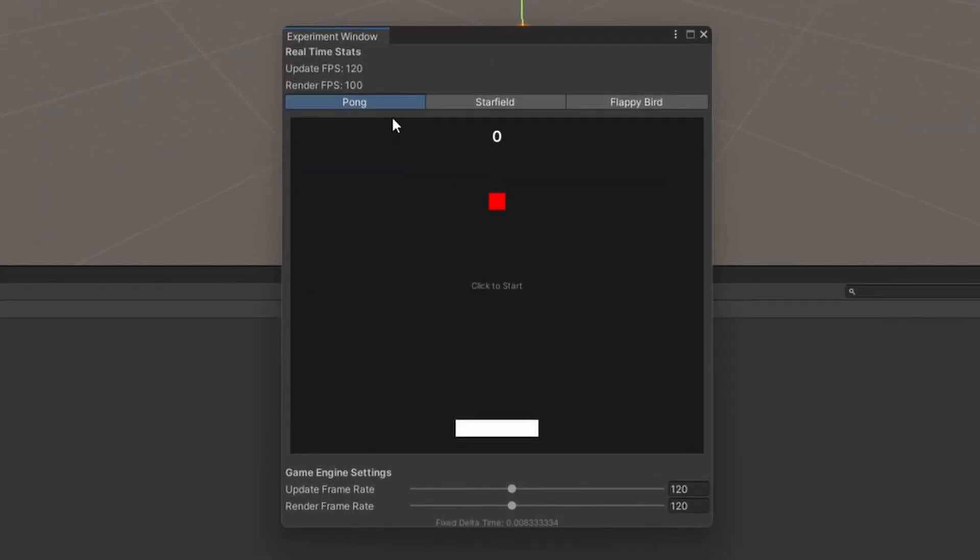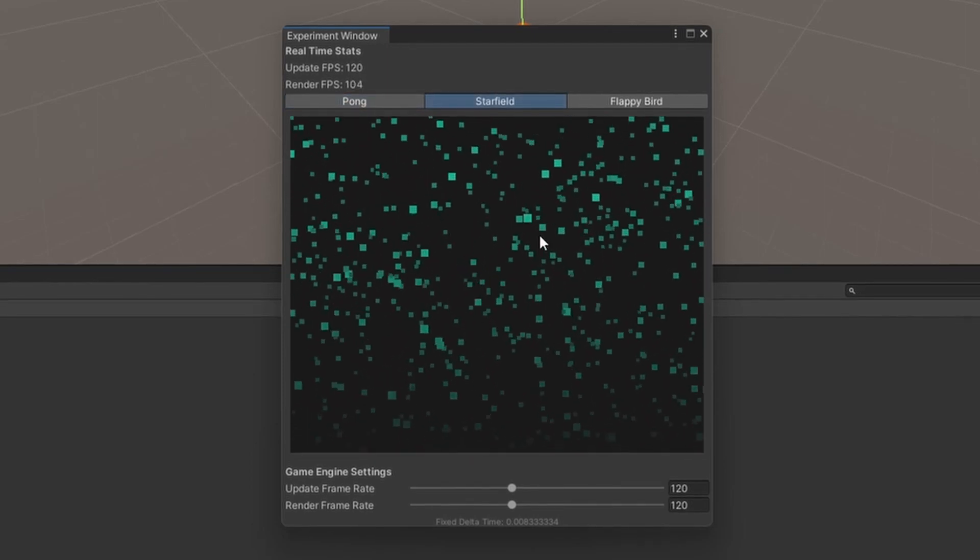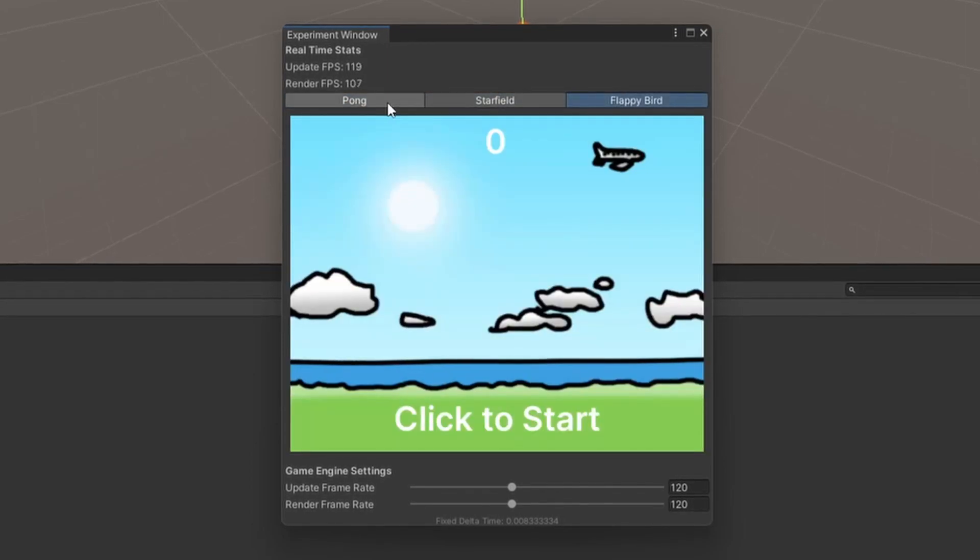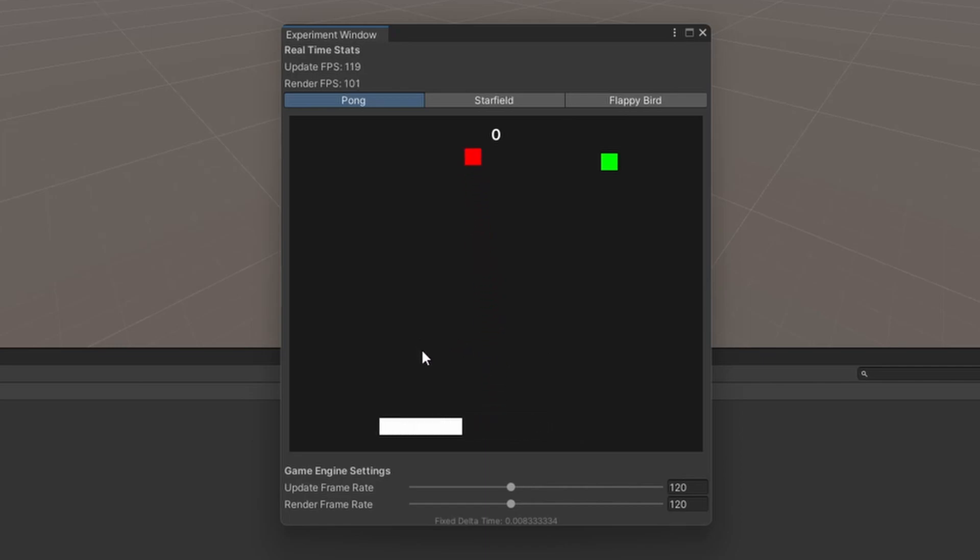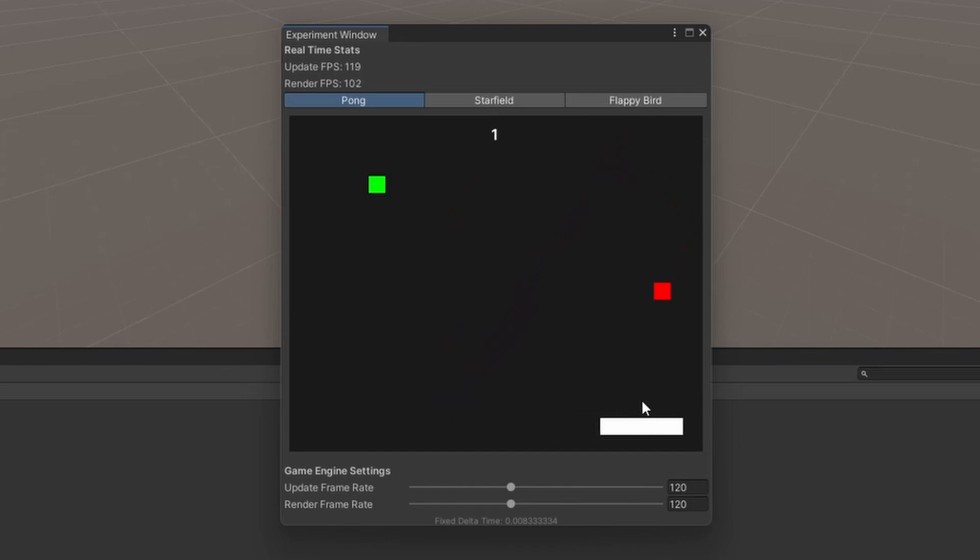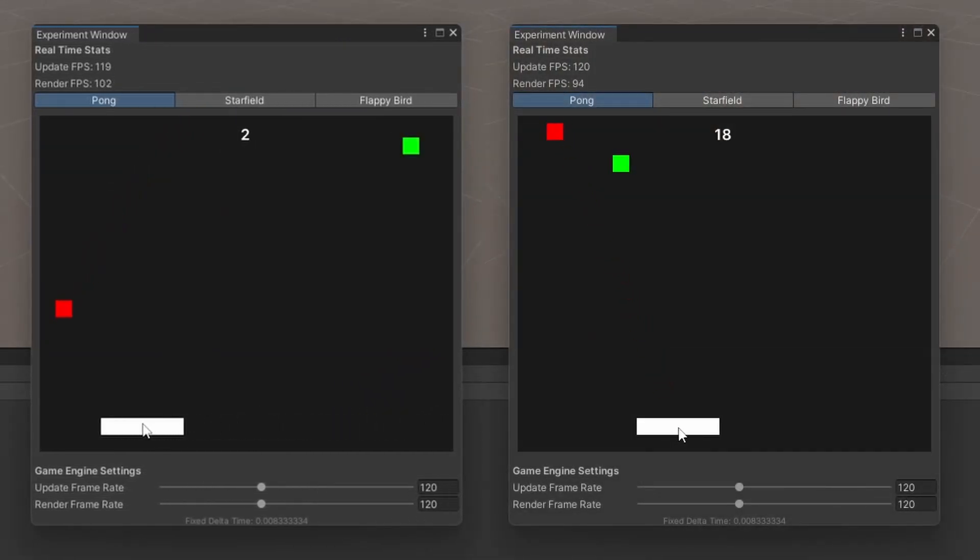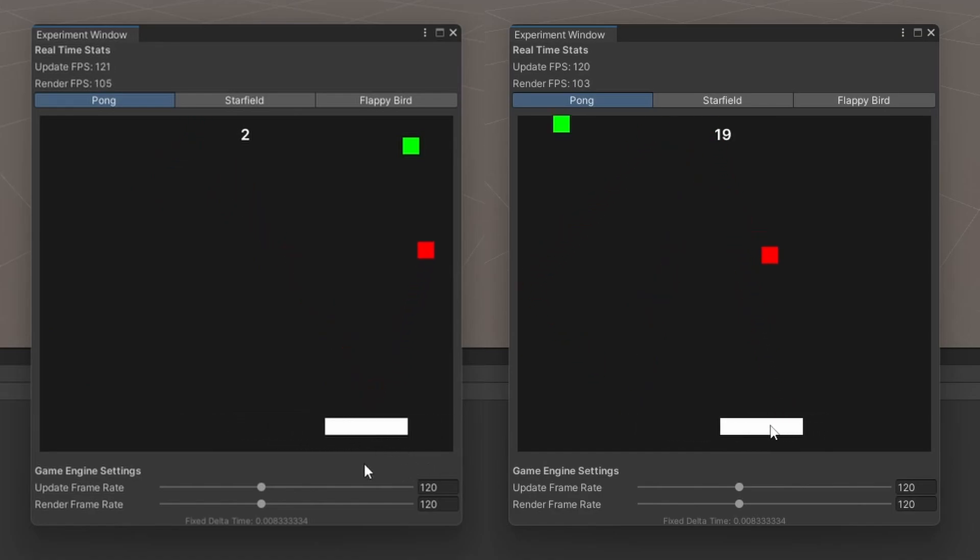The three games I made are Pong, this little star field simulation, and Flappy Bird. I thought Pong was a cool game since it's pretty simple and combines all of the building blocks that we had to figure out. Basically, I came up with the idea of having a target that you need to hit, and every time you hit the target, the score will go up and the ball will get faster.